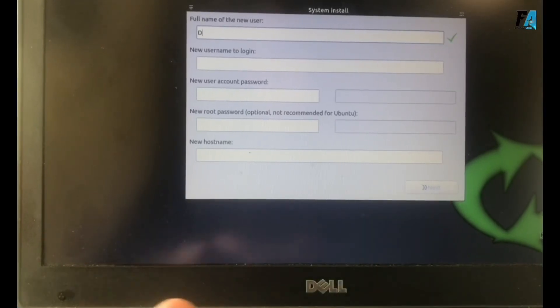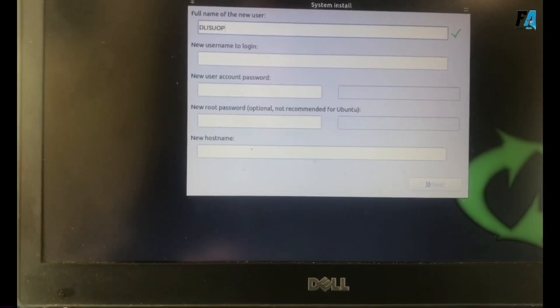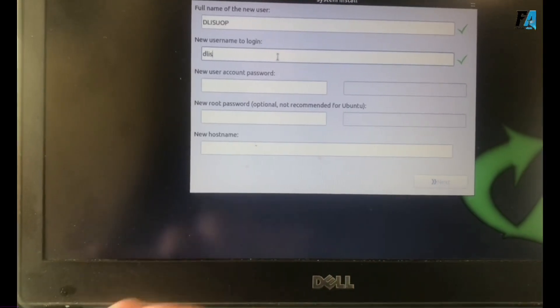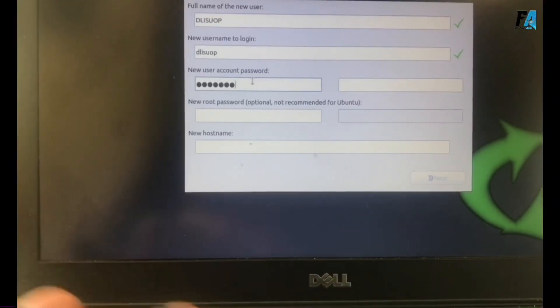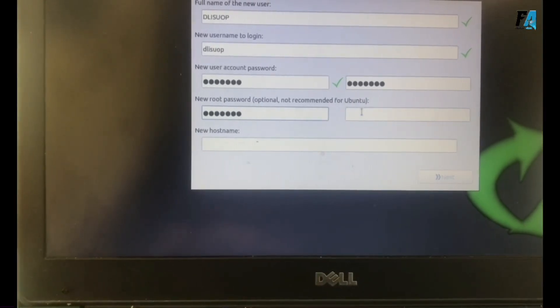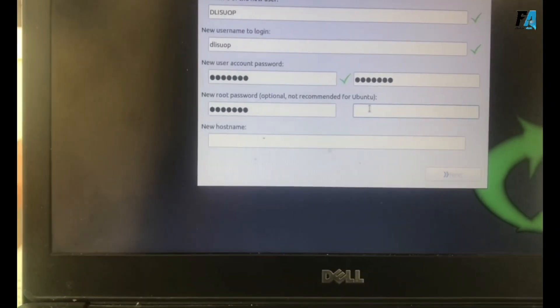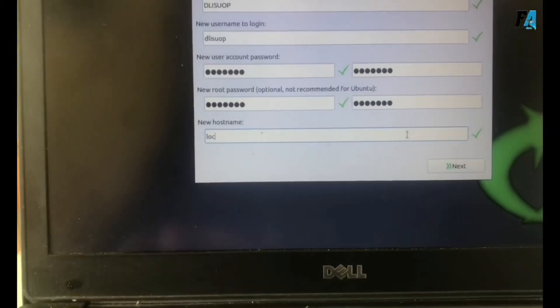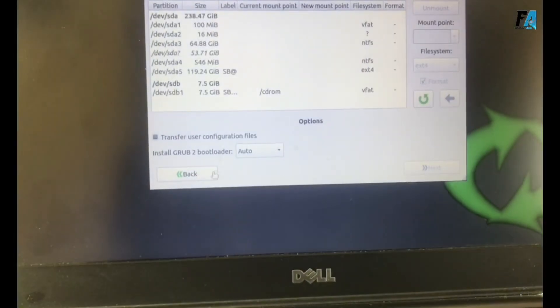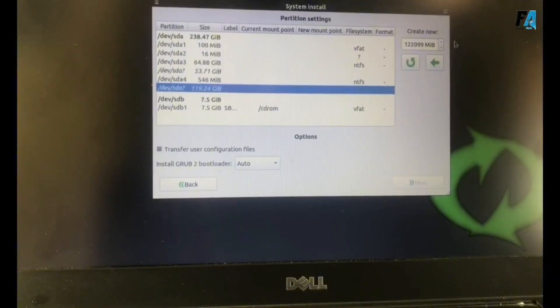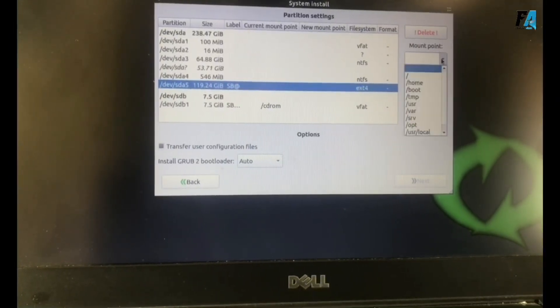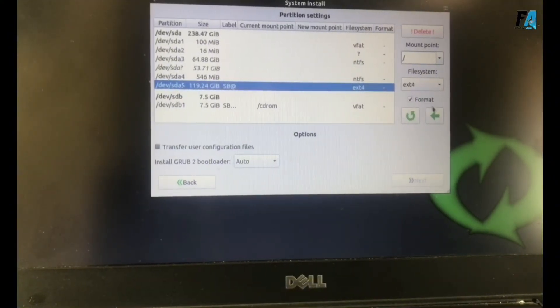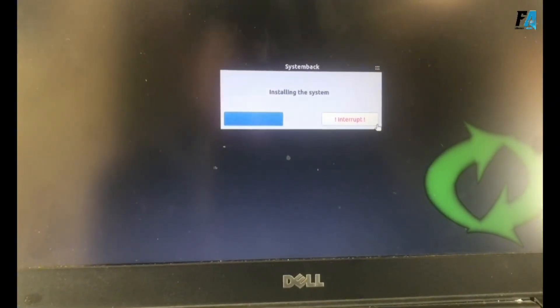Once Ubuntu opens, create a user account with a username, login name, and password, and also the host name. Select the disk partition for Koha and delete the existing one and create a new partition. Use a forward slash. Go back and next, then start installing.